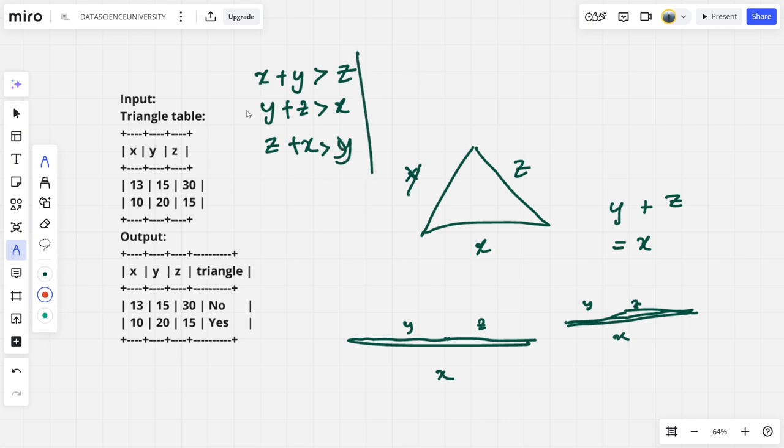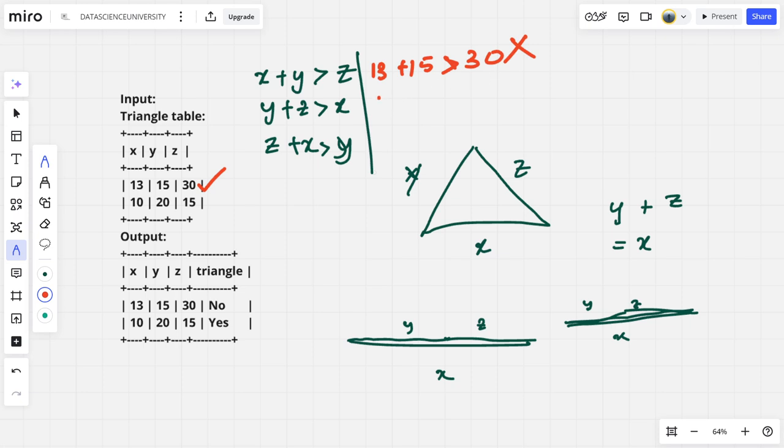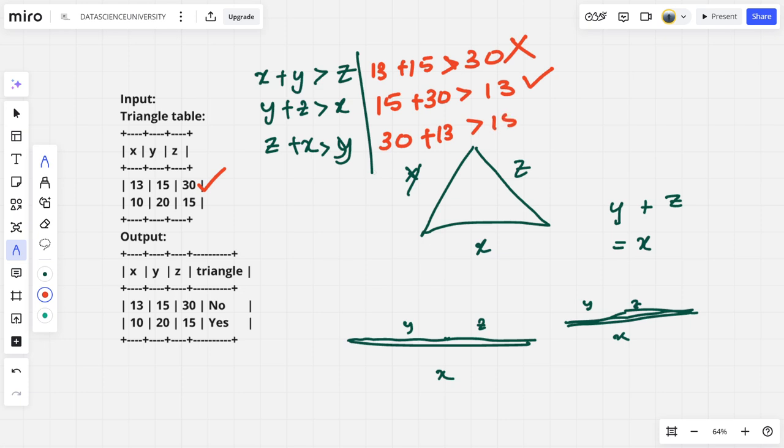Now let's check this condition for the first one. 13 plus 15 greater than 30? No, false. 15 plus 30 greater than 13? True. 30 plus 13 greater than 15? True. But only two out of three are being passed. We want three out of three things to be satisfied.